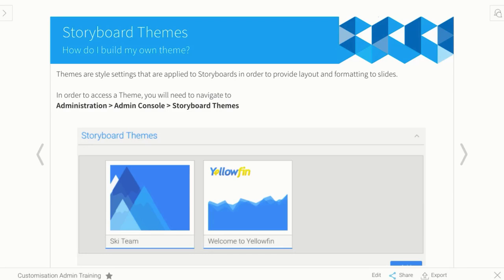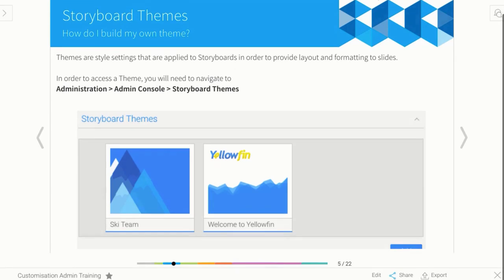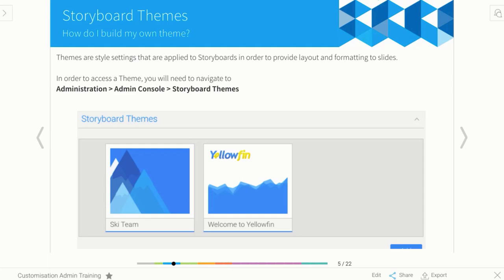Now as you should know, Storyboard is the presentation tool that's within Yellowfin, and with Storyboard you add a theme to it, which is just the background shapes and logos and things that appear.